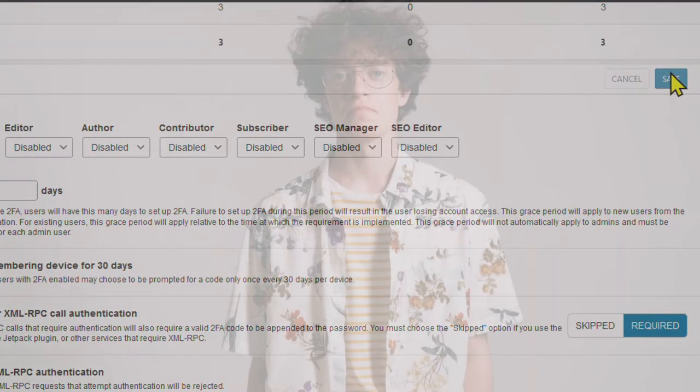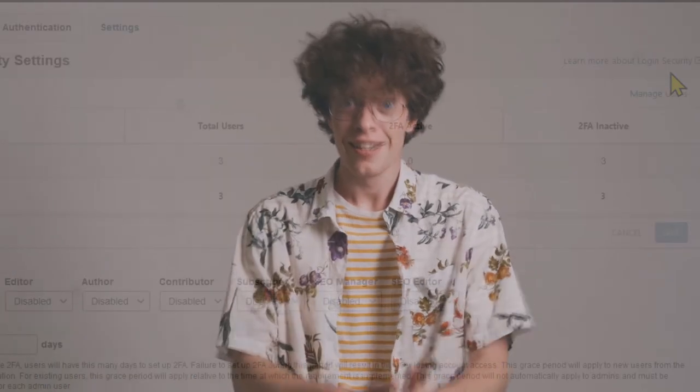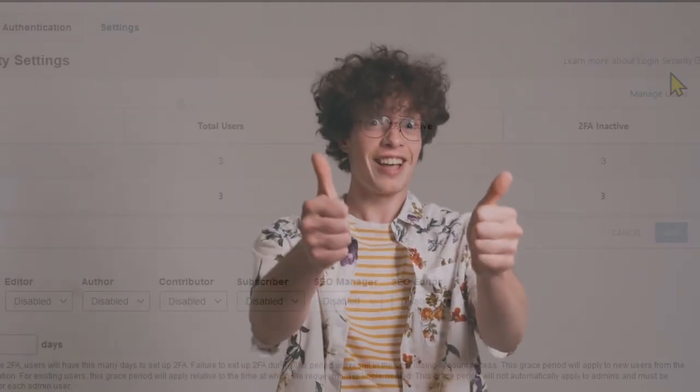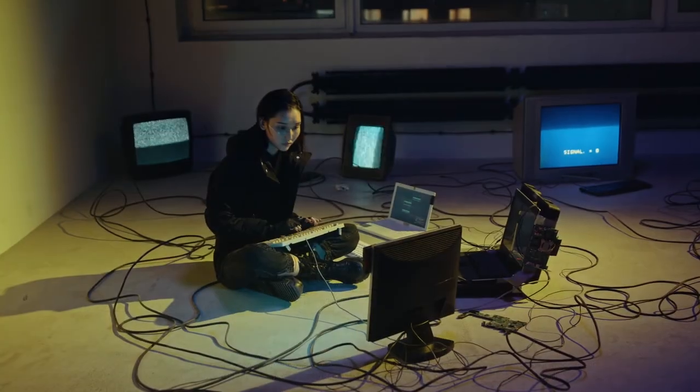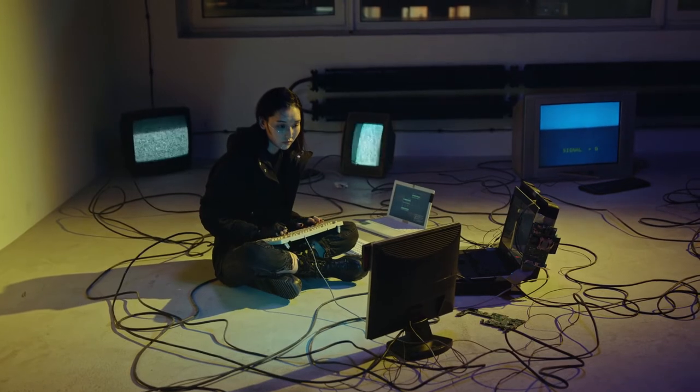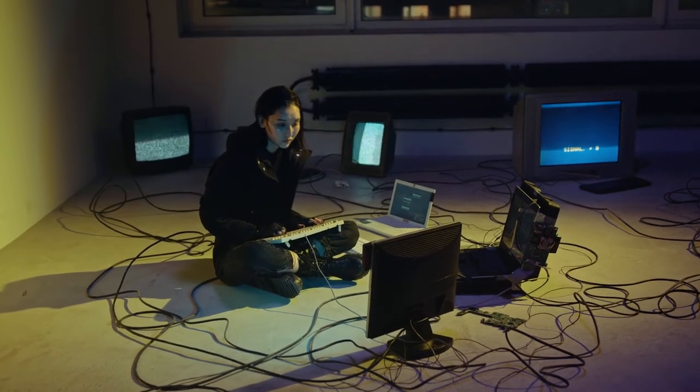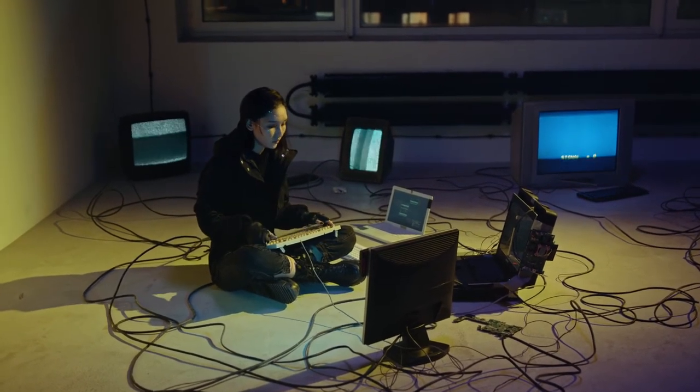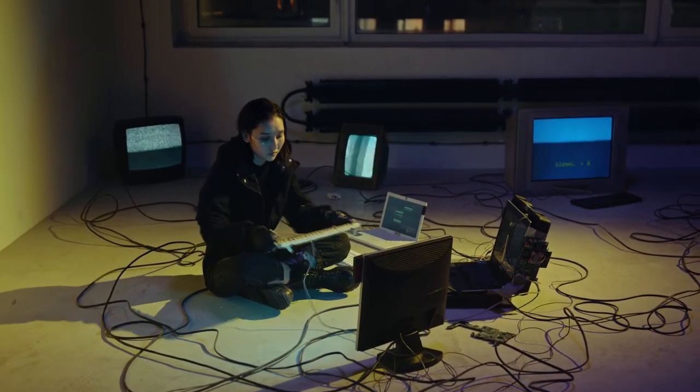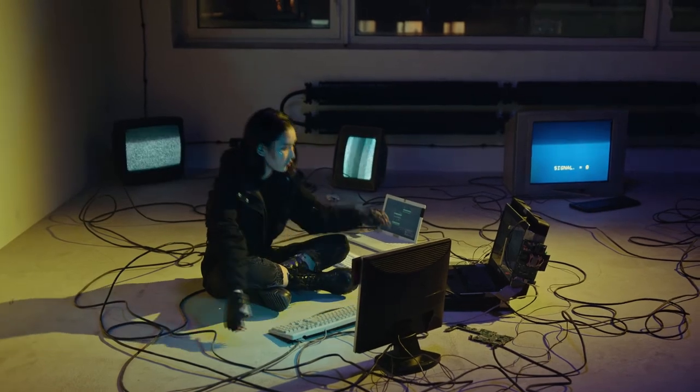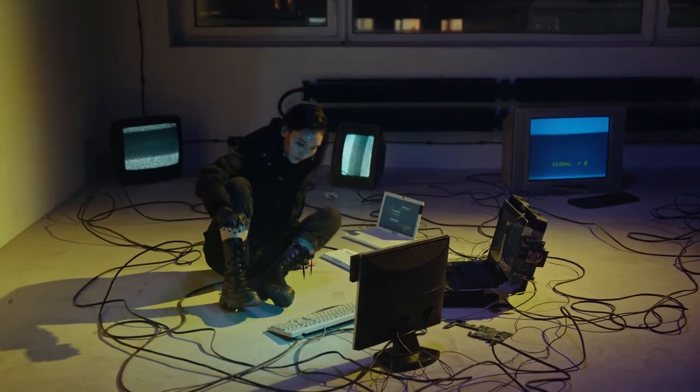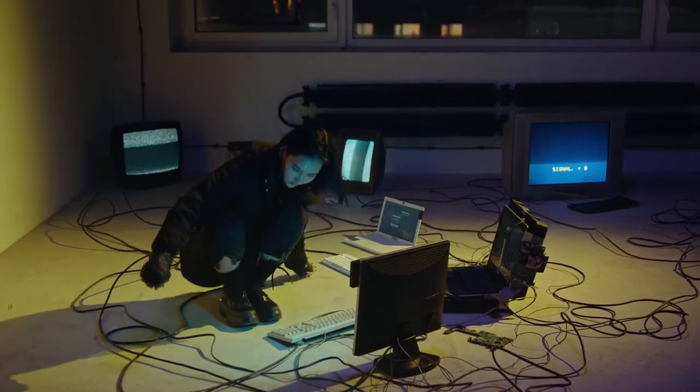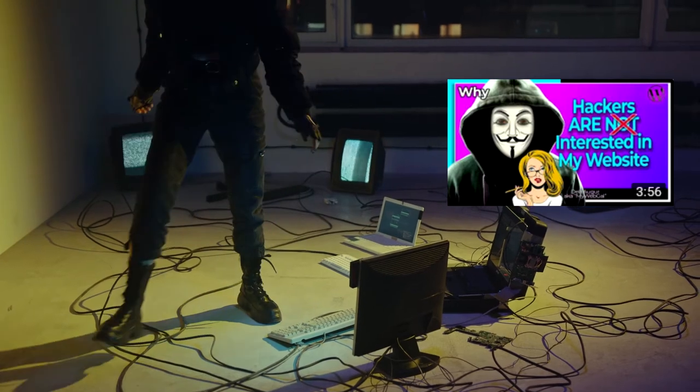You've just improved your own WordPress security. Congratulations. Okay, after all that being said, even if you take these precautions, there's still no guarantee that your site won't be hacked. After all, no system is 100% secure. See my video about hackers.